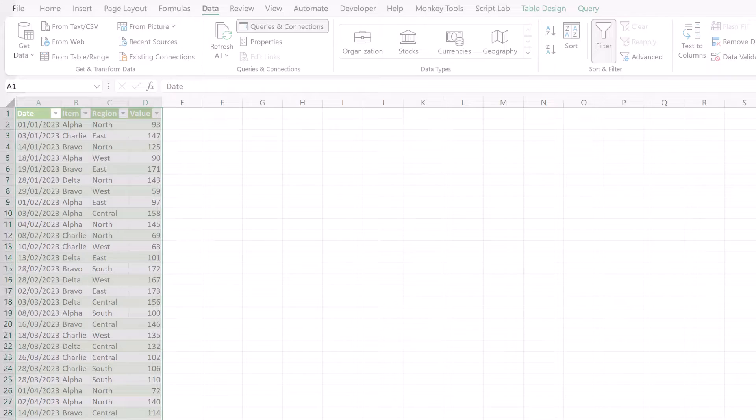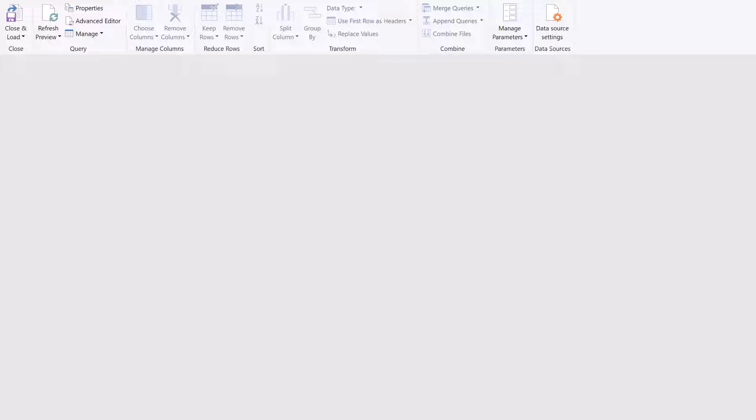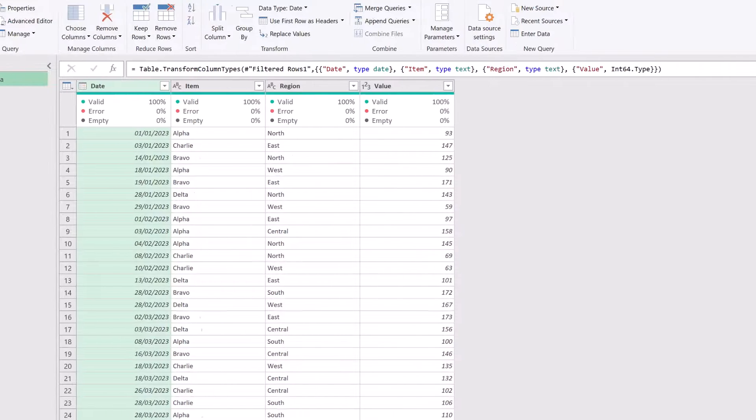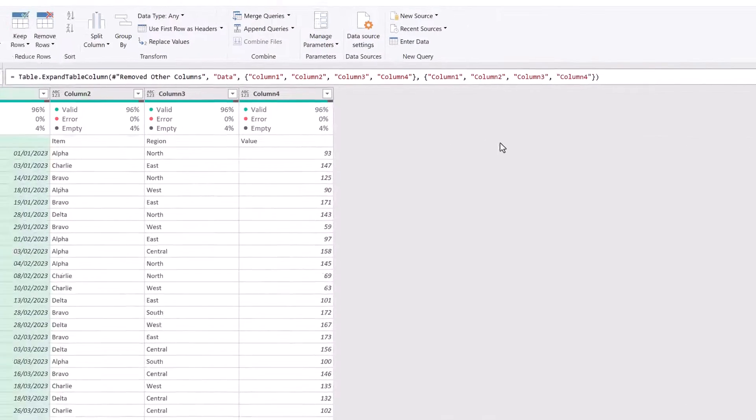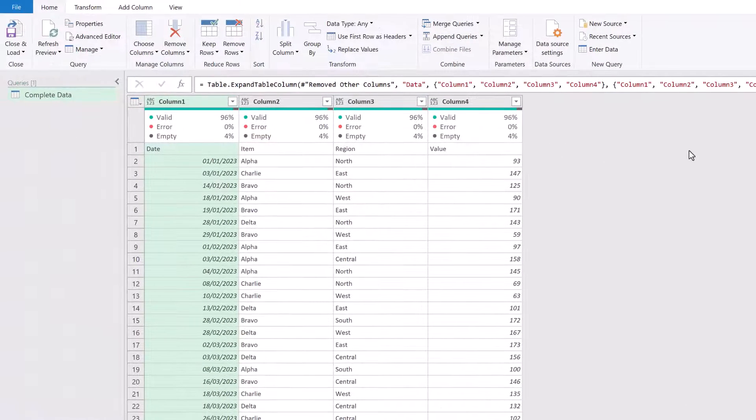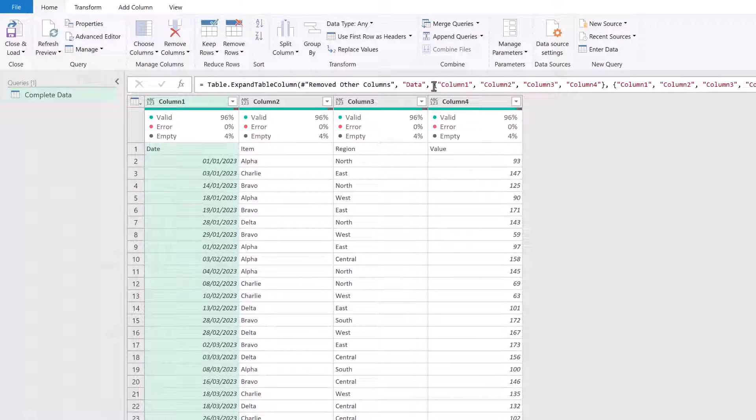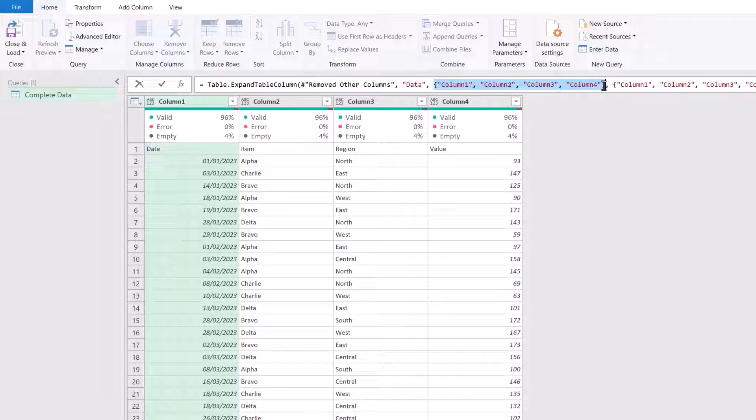Well, let's head back into our query. We'll click on our expanded data step and there you can see the issue. So column one to column four have been hard coded in the M code. So that means that even if new columns are added, we will never see them in our data set. We don't even know necessarily that those new columns are there. If we wanted to, we could manually edit our query. But who wants to do that? We want this to happen automatically for us. So in the next section, we're going to see how we can achieve that.